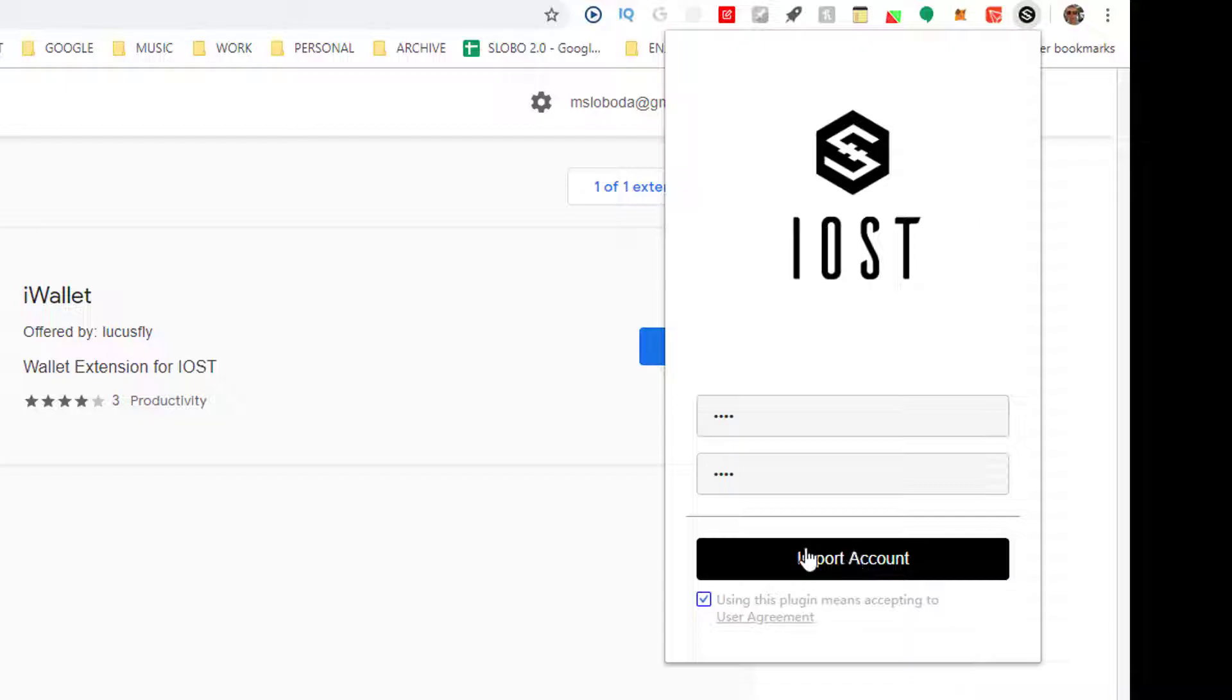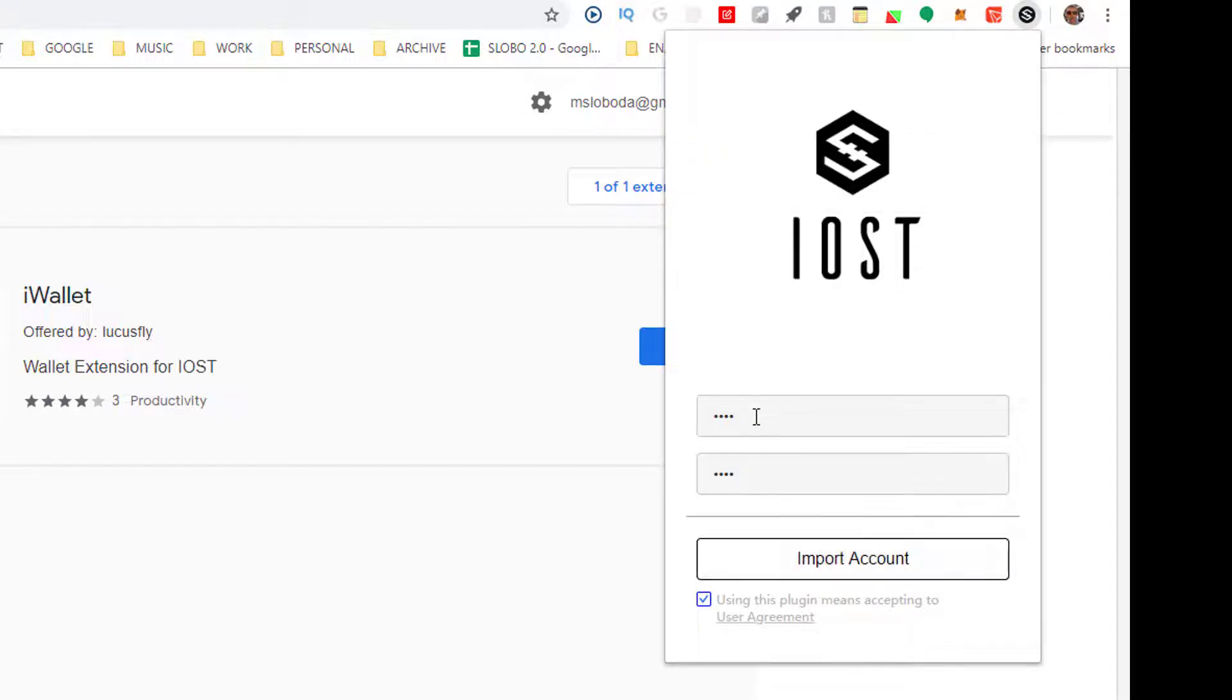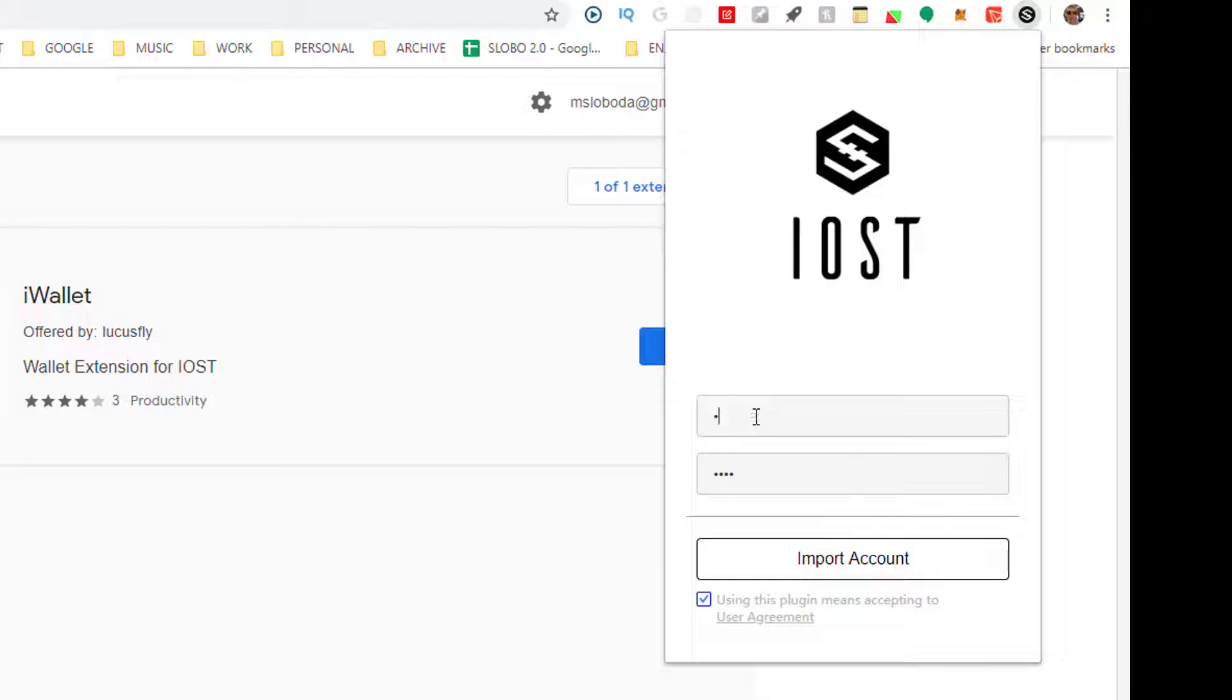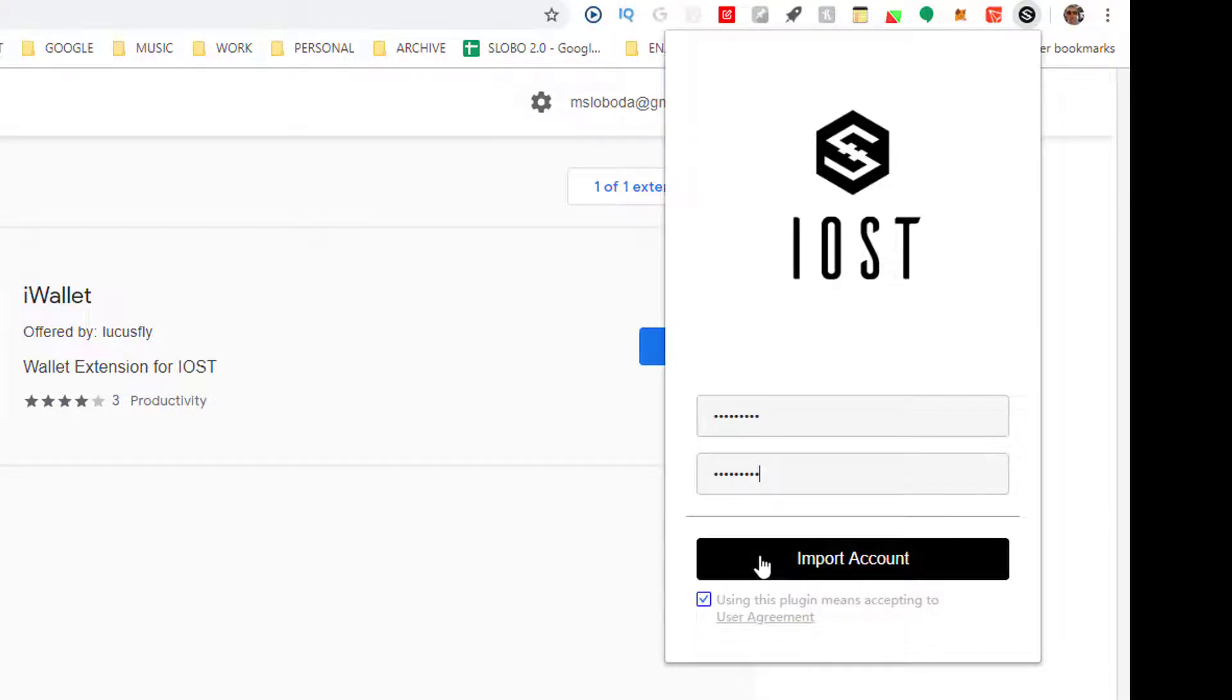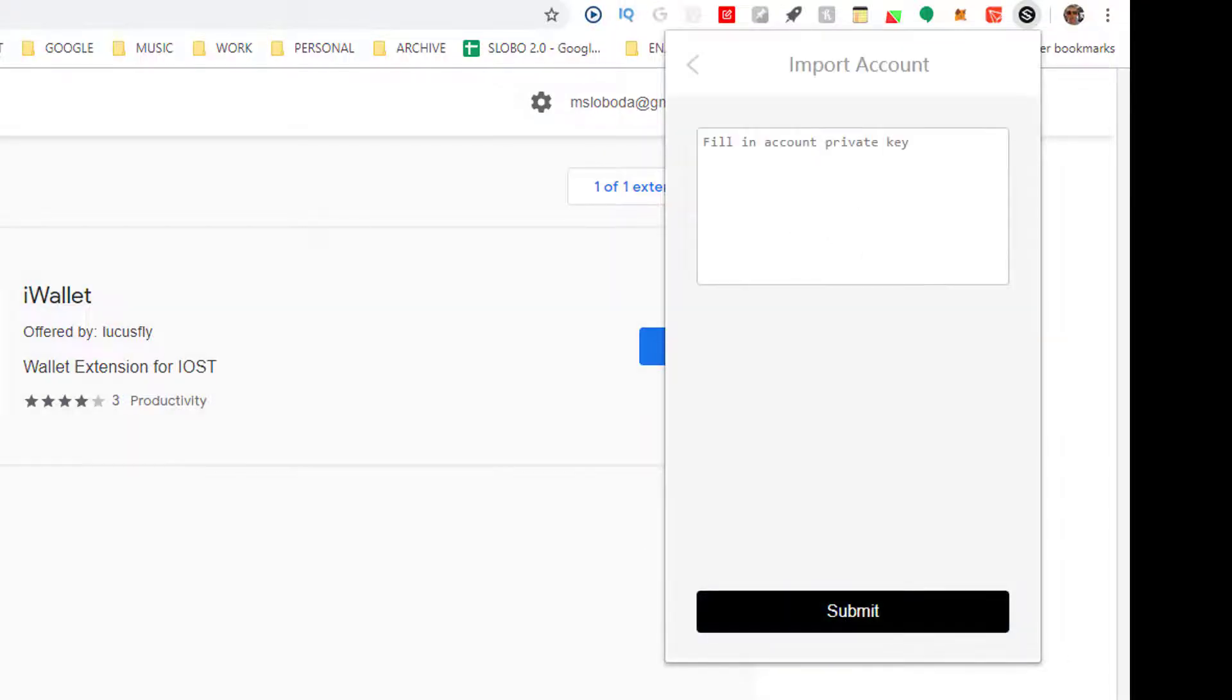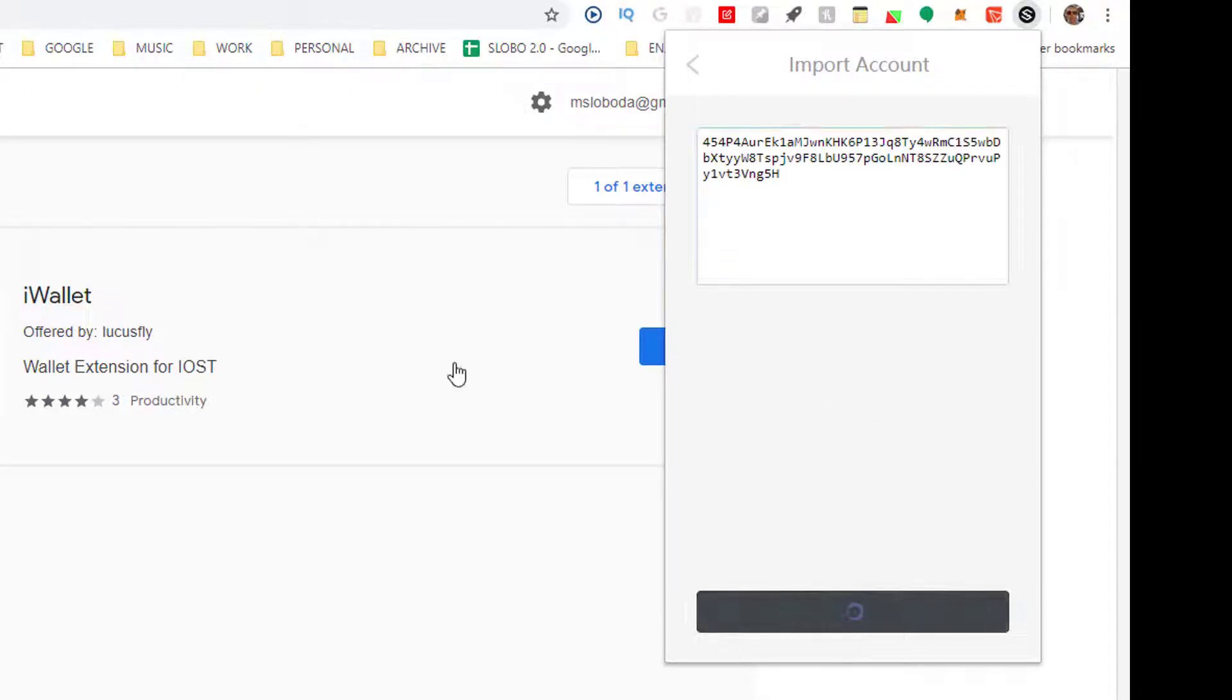And write that down, you don't want to lose your password. Accept and import account. It has to be eight digits. So we're going to say something simple. Just making it something stupid. Go ahead and hit import account. And this is where I'm going to need my private key. So copy that, paste it in and hit submit.